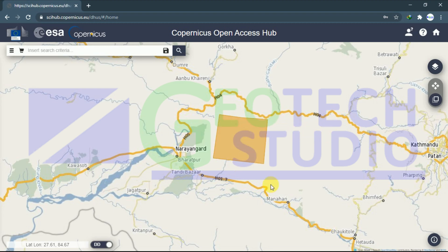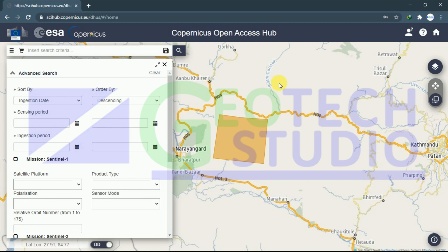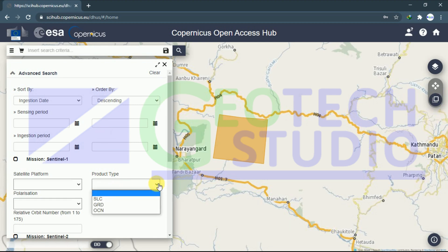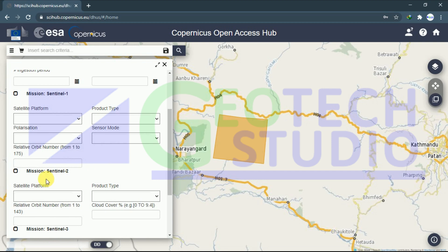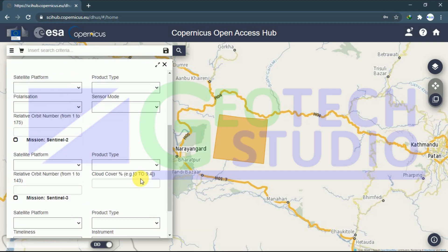This is my area of interest. To create a mark over here, you have to choose here. Don't get confused. Now in product, I'll go to mission Sentinel-2.